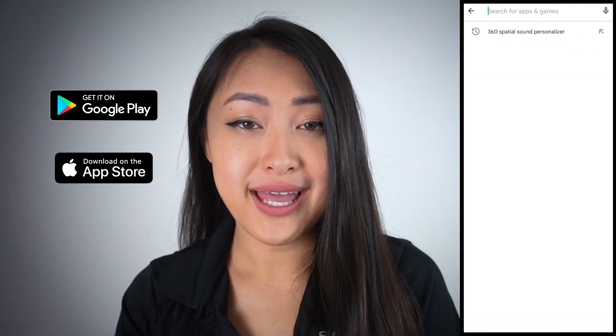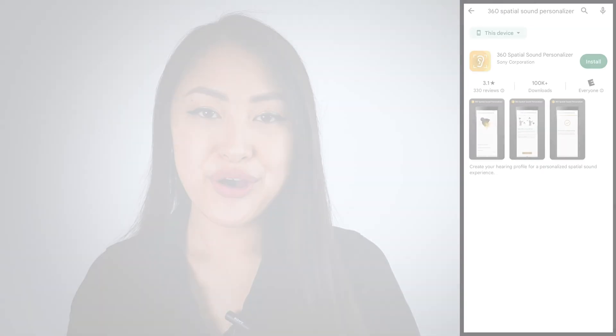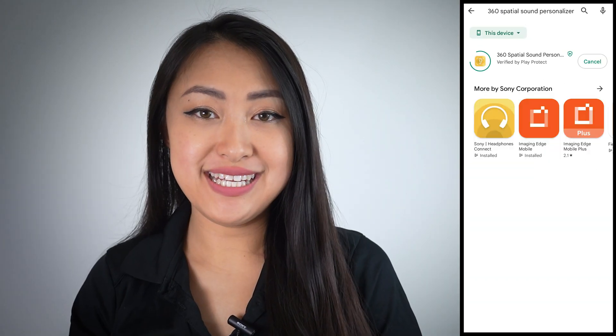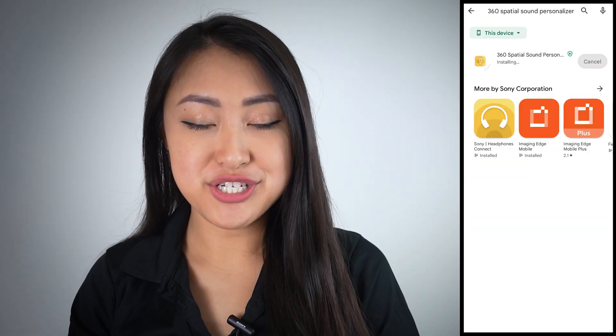Next, you will need to download and open the 360 Spatial Sound Personalizer app on your Android or iOS device. Head over to your Google Play Store or Apple App Store and search for Spatial Sound Personalizer. Once you have found it, download and then launch the application.